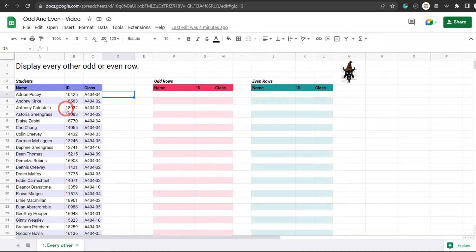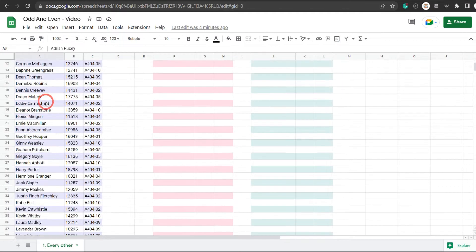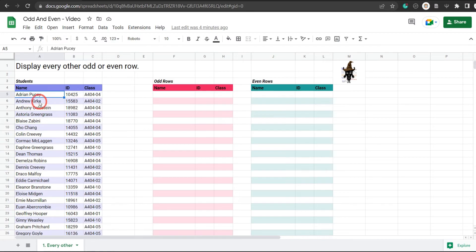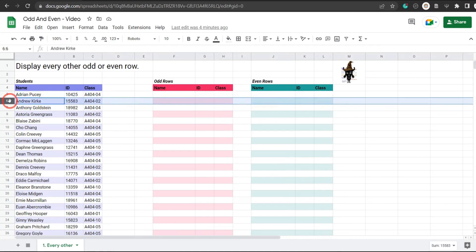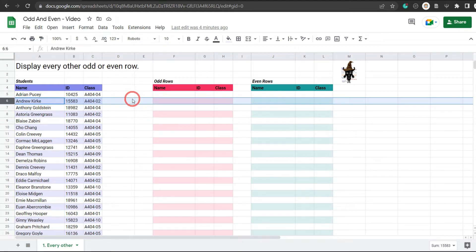In this tutorial we are going to split our list of students by odd rows and even rows using formulas in Google Sheets. Before we get started I have a starter sheet in the links in the description below if you want to play along — I encourage it because it really helps with the learning process. Let's get cracking.